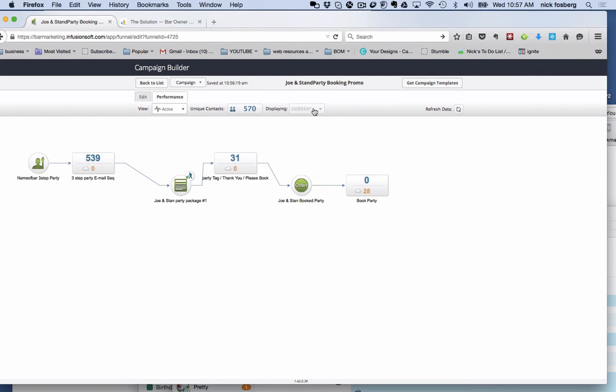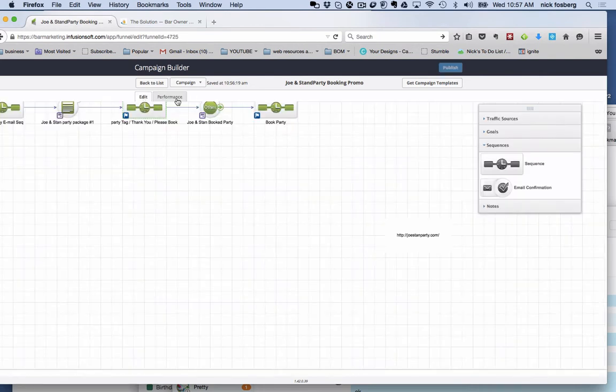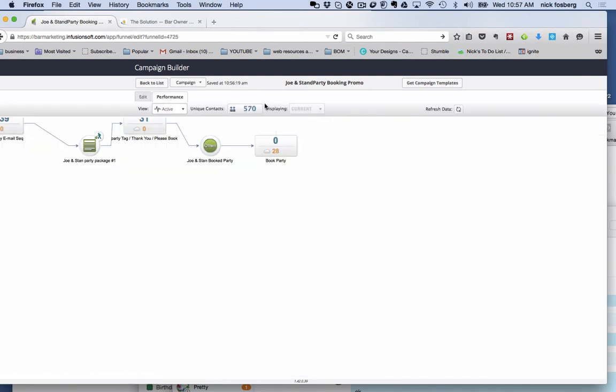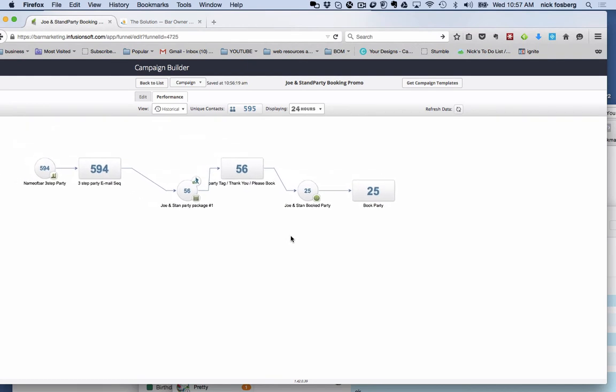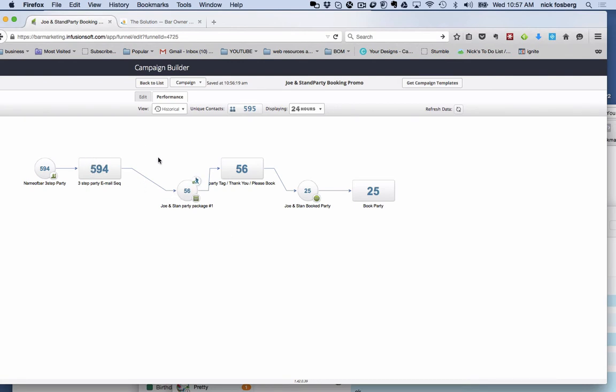So if we look at this, we edit this and go back to the performance here. If we go to historical over the last 24 hours, we just sent this out. They had a list of 594 people. We set up a three-step email campaign and this just went out yesterday. So the way this works, we have one email in here telling people about this party package giveaway that we're doing and we bring them to a web form if they're interested in getting that. So we had these 56 people right here who are still in the sequence to book it.